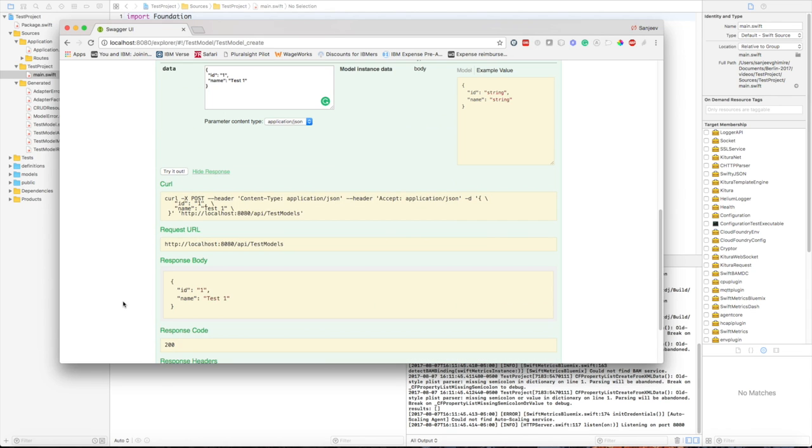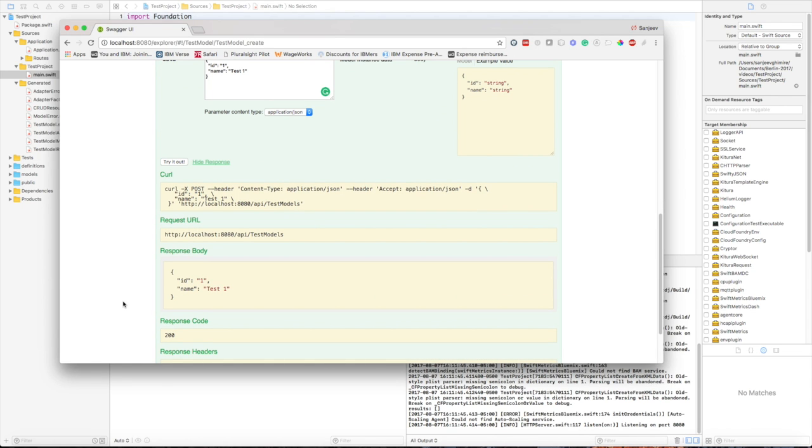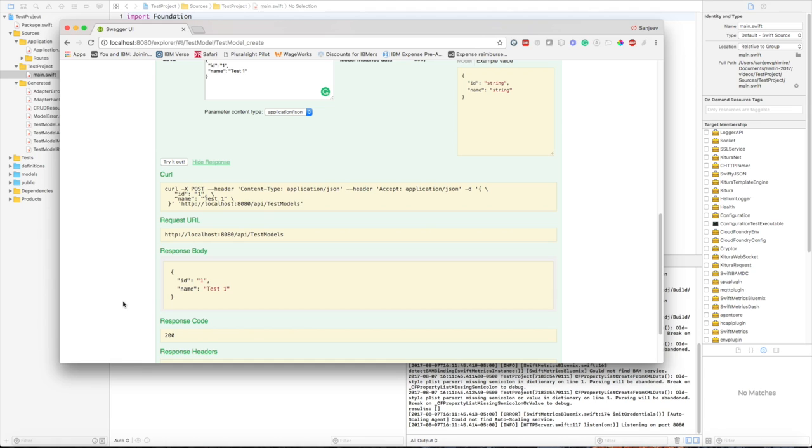You're sending the data in the request URL api/testModels and the response you get back is ID one, name test one, which is exactly what we have sent to the server and the response code is 200. This means that the API has successfully executed our POST request.